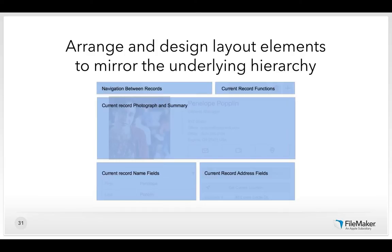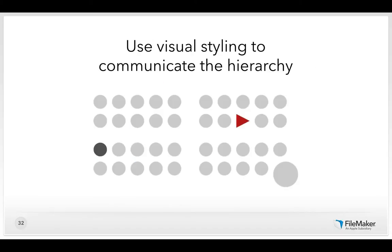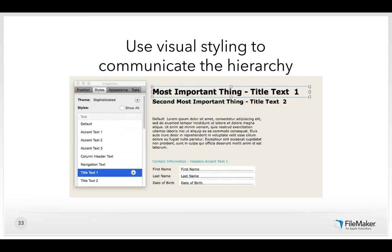When people encounter objects, our eyes like to see patterns and groupings. Things styled the same get grouped together, but your eye also notices outliers. Color, shapes, and sizes draw your attention. Use those differences to communicate the hierarchy: the most important thing should be the heaviest and boldest, the second most important a little less than that. The styles built into FileMaker 13 themes are designed to help you implement this hierarchy.